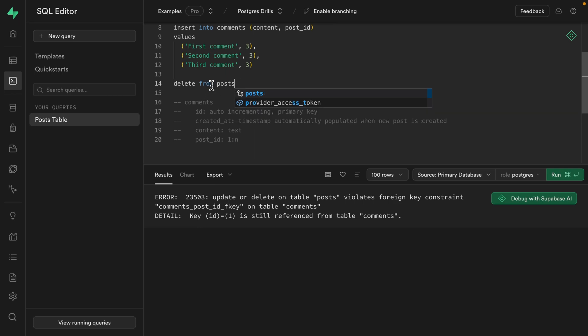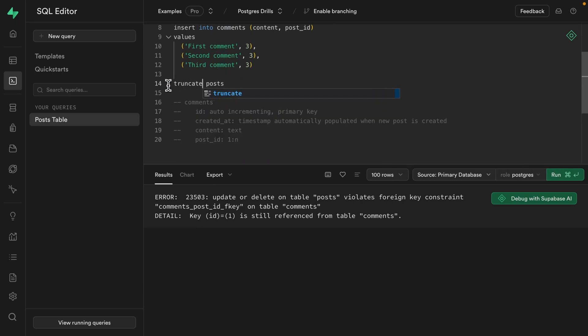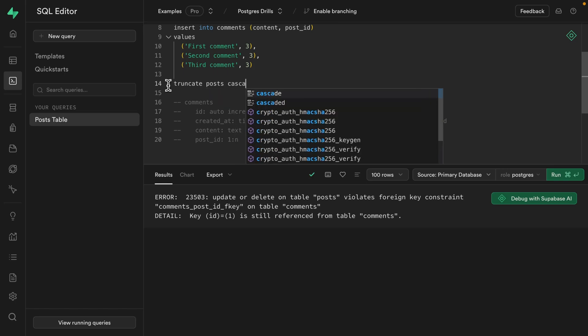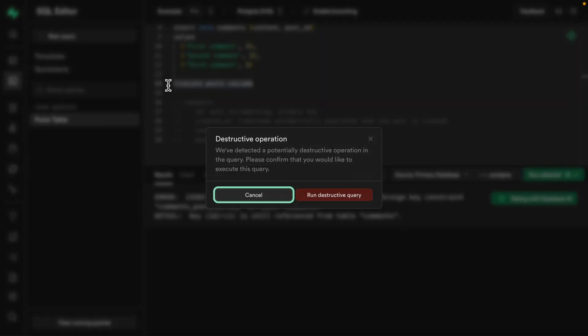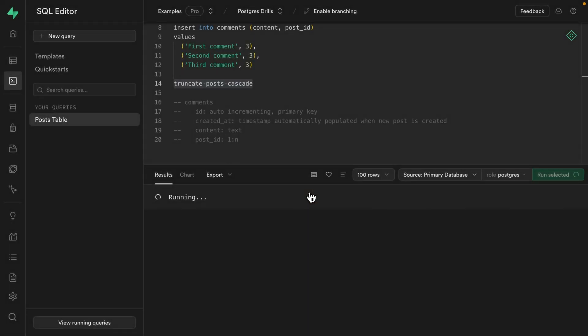and we also cascade that truncate to any table that references these posts we're trying to delete. Now, if we run this one, and yes, we're sure we want to run this destructive query, we can see it's allowed us to delete those posts.